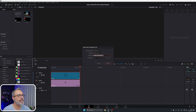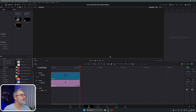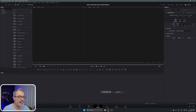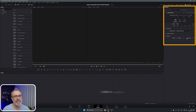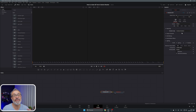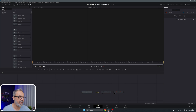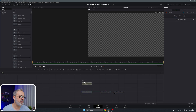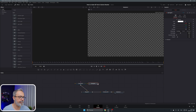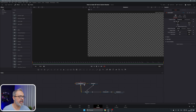Let's create a new Fusion composition, call it '3D,' and open it. Inside Fusion we only have our media out, so since we're going to work in 3D, we're going to add a Render 3D node and connect it. In the inspector, enable lighting and shadows. I'm going to change to hardware render since I have a good graphics card — if you don't, stick with the software render. Now let's add a 3D Merge and connect everything.